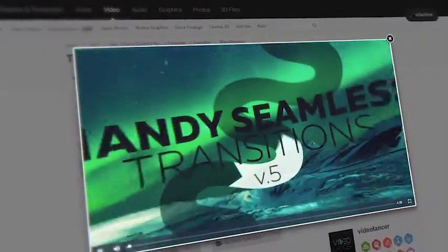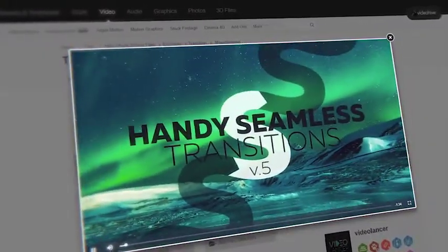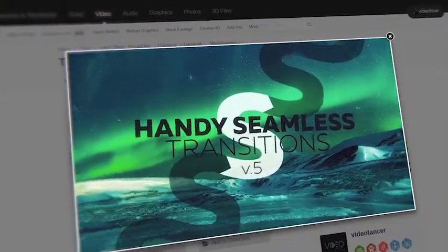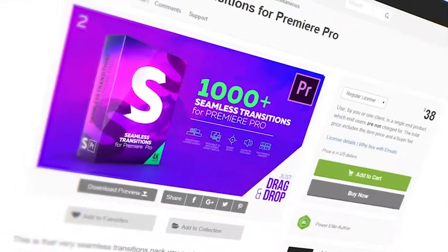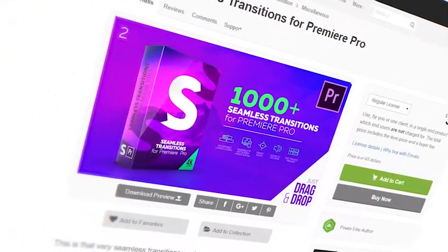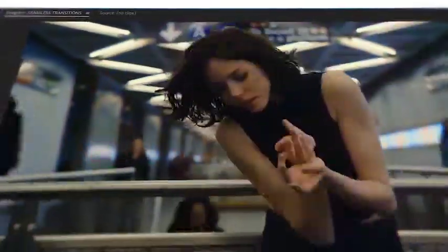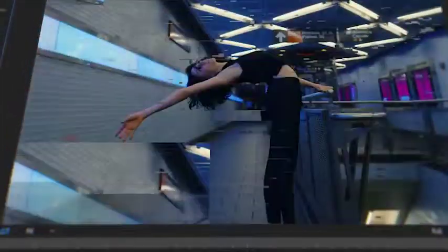Are you looking for these transitions, but those ones that work directly in Premiere Pro? You have found them. Yes, this is the Premiere Pro version of the most popular transitions for today.